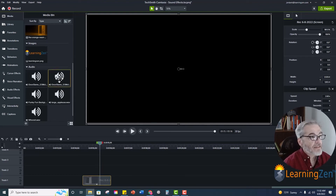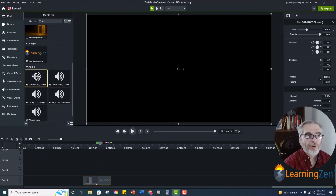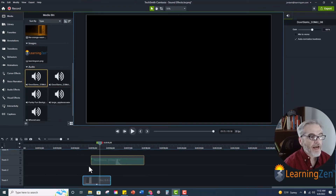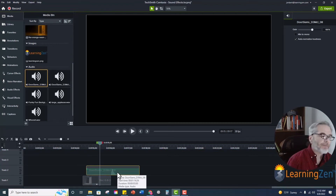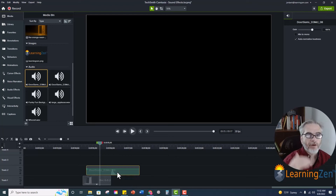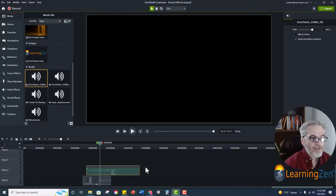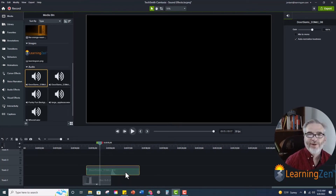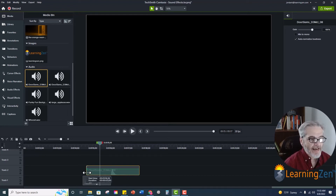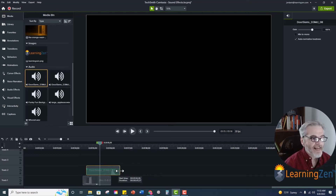Once you have that done, you'll just take your sound effect and bring it down onto your timeline where you want it to be. It can be above the video or below the video — the track above or the track below, it really doesn't matter, that's your preference. I'm going to shorten this down a little bit; I don't need all this empty space — I just want the sound effect, so I'm going to shorten that down.